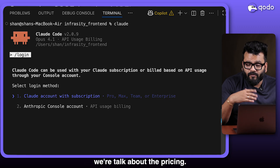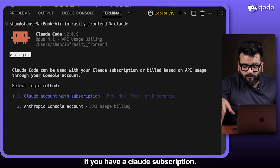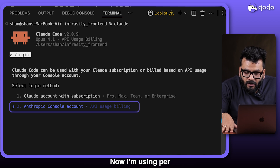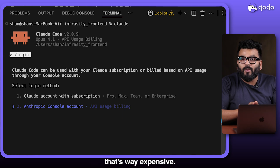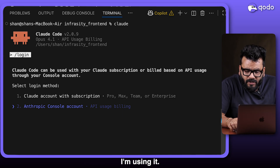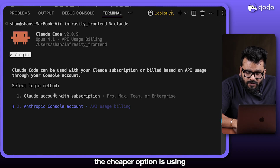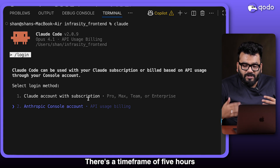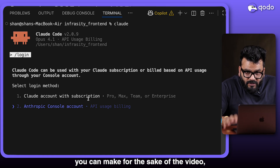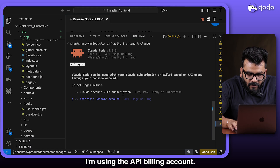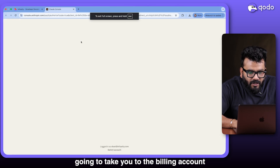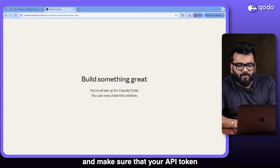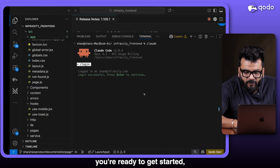There are two options for Claude Code pricing. The first is a subscription — if you already have one you can get started right away. The other is the Anthropic Console account on a per-token, per-request basis, which is more expensive. For the demo I'm using the API billing account. Once you authorize it and set up your API token, your login is successful and you're ready to go.